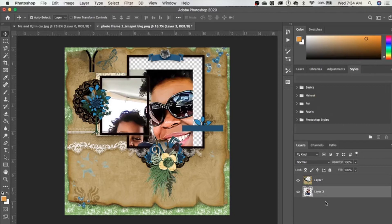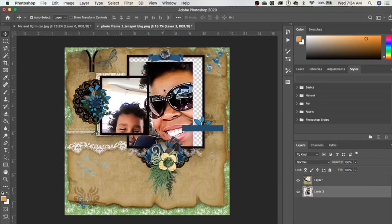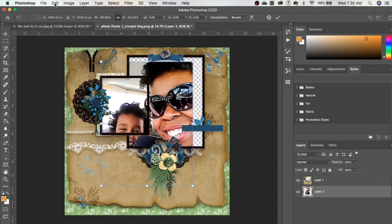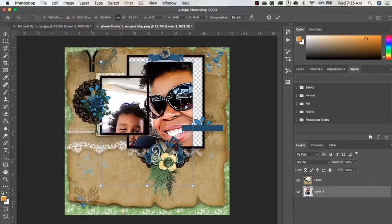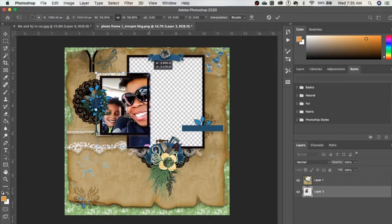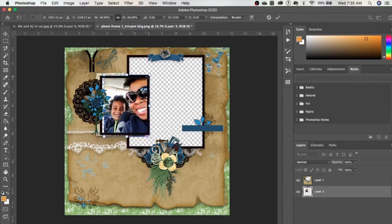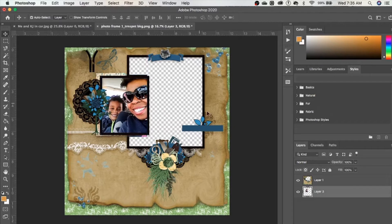I'm going to put this photo into the smaller left-side frame. I'm going to hit Command T for free transform — or you can go to Edit > Transform > Free Transform. I'm going to grab one of the little handles, drag it, and position this photo so it shows within the frame, then hit Enter.